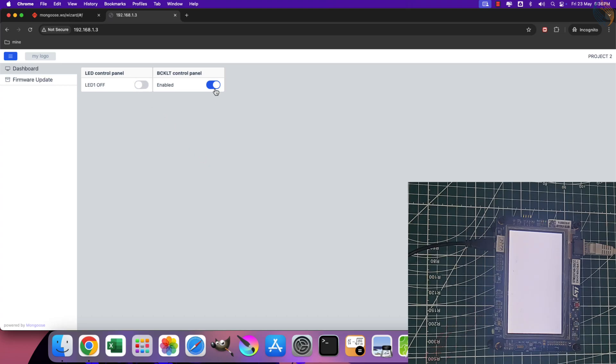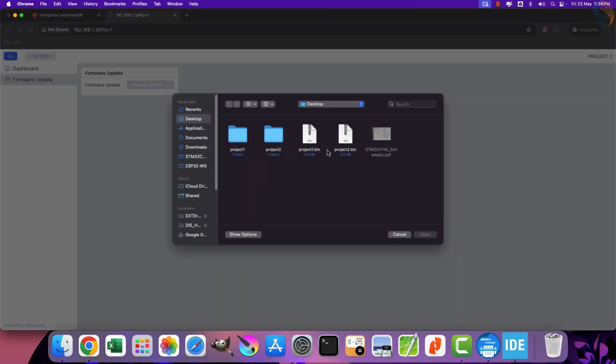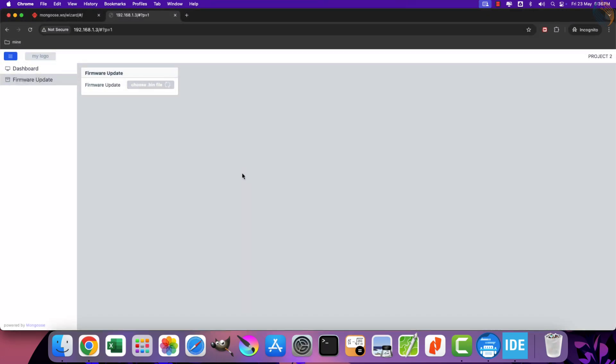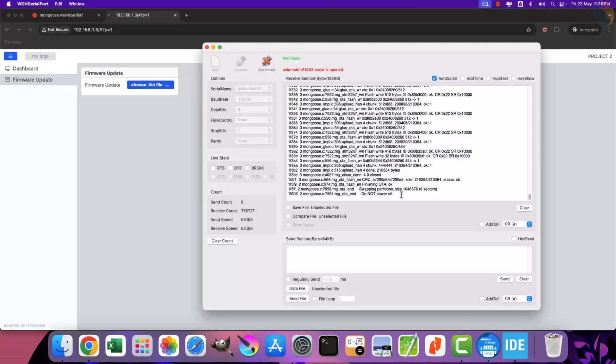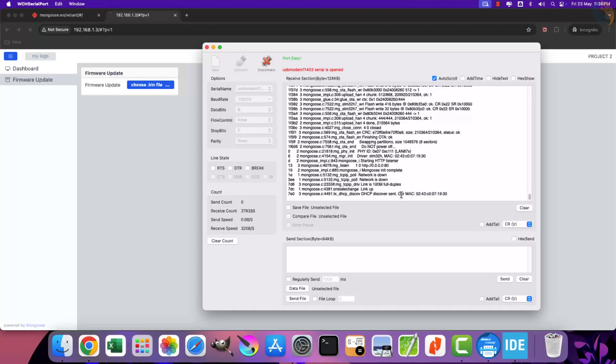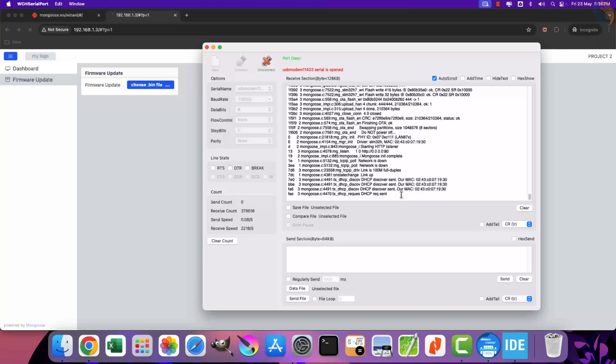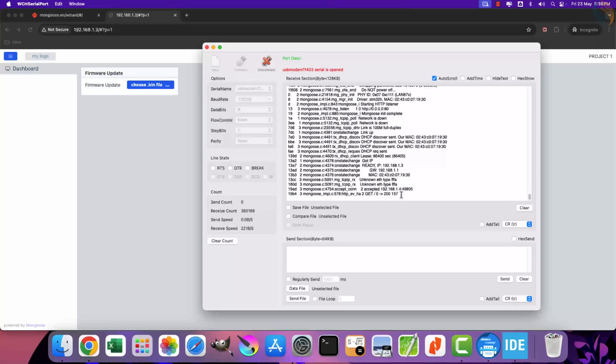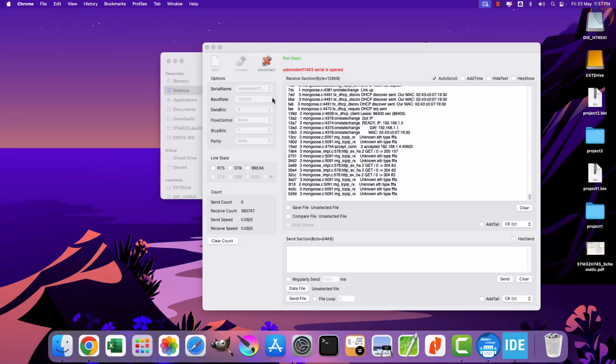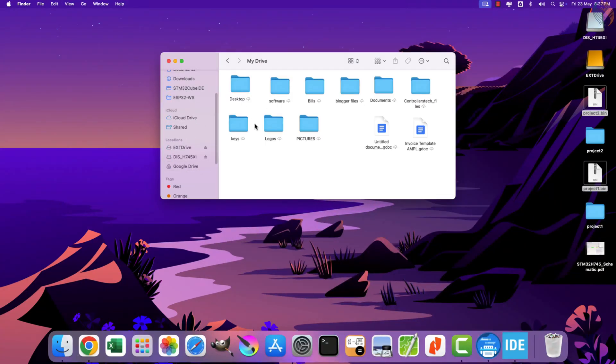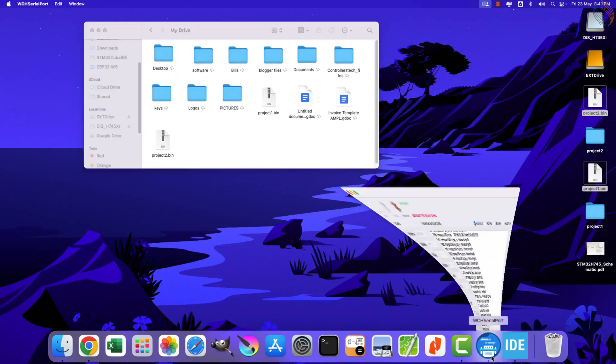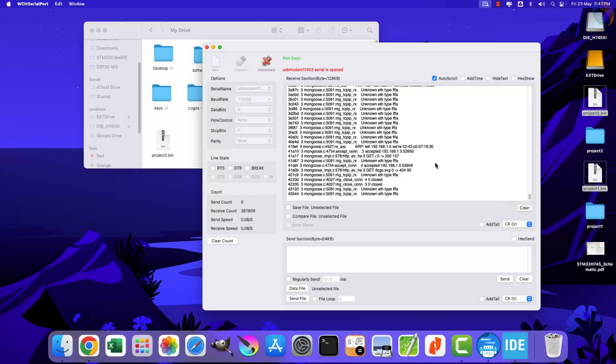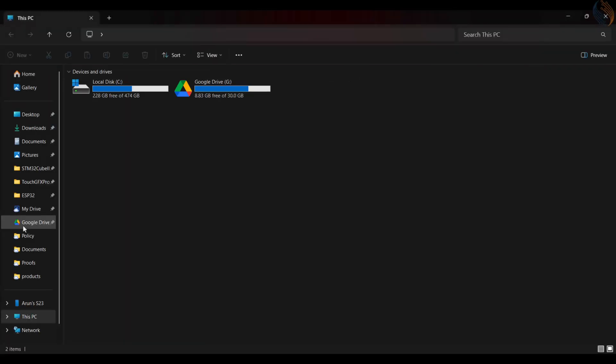Now we will flash the project1 binary file. The file has been flashed, and the board is rebooting now. You can see that project1 has been loaded to the board. Now we will flash these projects using some other computer which is connected on the same network. I am copying these binary files to my Google drive, so that I can load them from another computer.